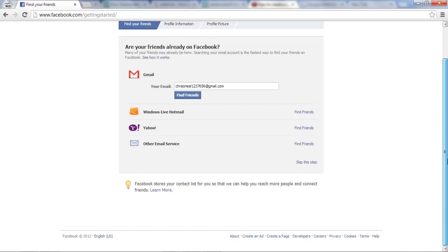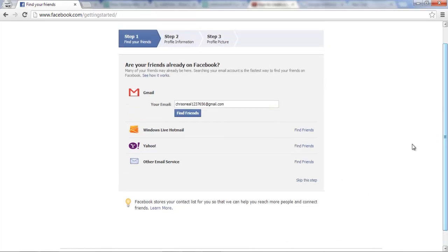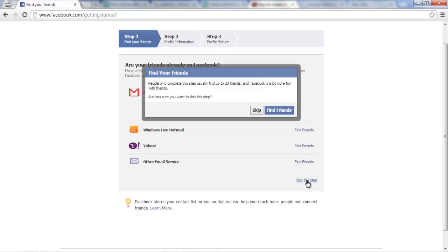you essentially just have to follow the instructions so if you have some friends that you want to find, you can do that here if not, you can just skip this step